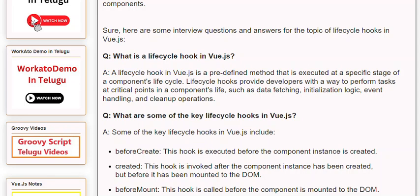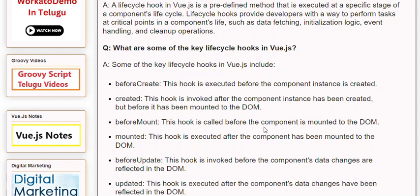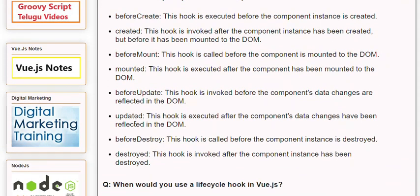Q: What are some of the key lifecycle hooks in Vue.js? A: Some of the key lifecycle hooks include: beforeCreate — executed before the component instance is created; created — invoked after the component instance has been created, but before it has been mounted to the DOM; beforeMount — called before the component is mounted to the DOM; mounted — executed after the component has been mounted; beforeUpdate — invoked before the component's data changes are reflected in the DOM; updated — executed after data changes have been reflected; beforeDestroy — called before the component instance is destroyed; destroyed — invoked after the component instance has been destroyed.